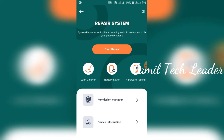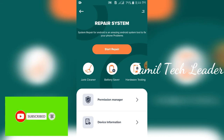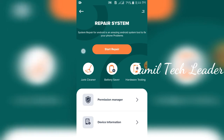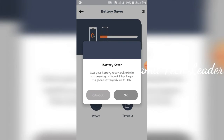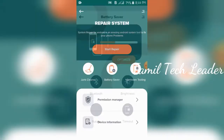System Repair for Android is an amazing Android system tool to fix your phone problems. So, this is the option. This covers software and hardware problems — we can fix it. It has a junk cleaner, we can use the battery tool and test it. This is the hardware section I told you about.